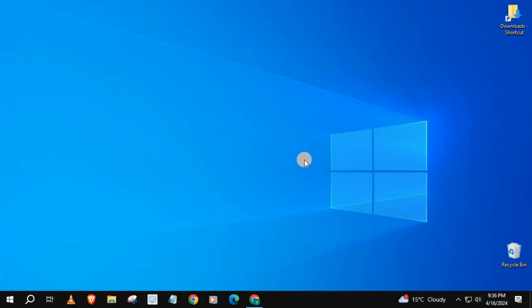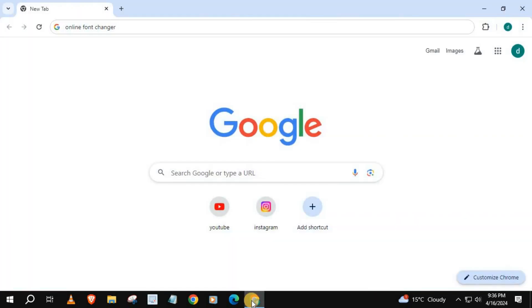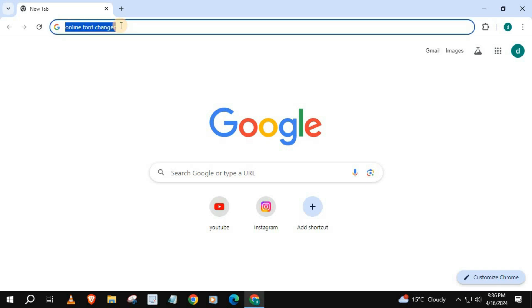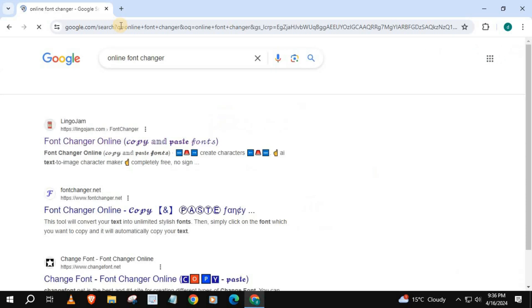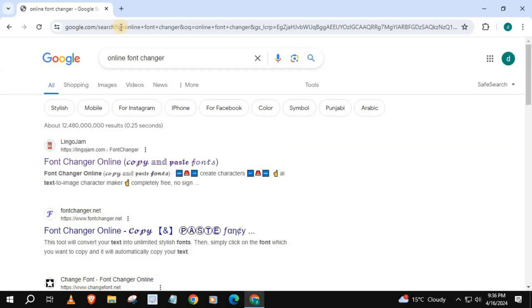How to change Instagram profile name font style on laptop PC. Open up your browser, type in the search bar 'online font changer', and pick any one of these websites.